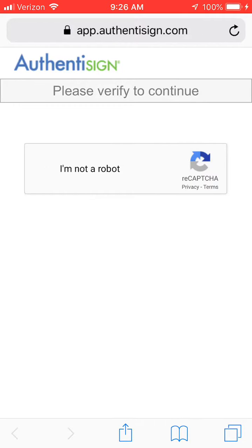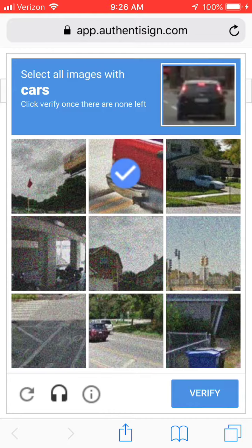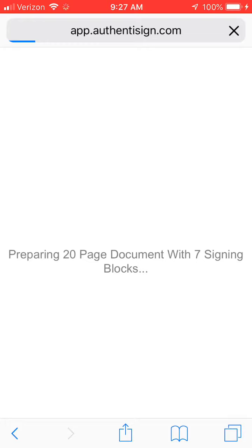You verify you're not a robot. It may ask you a few things — for example, select all images of cars. Complete that verification to confirm you're not a robot.